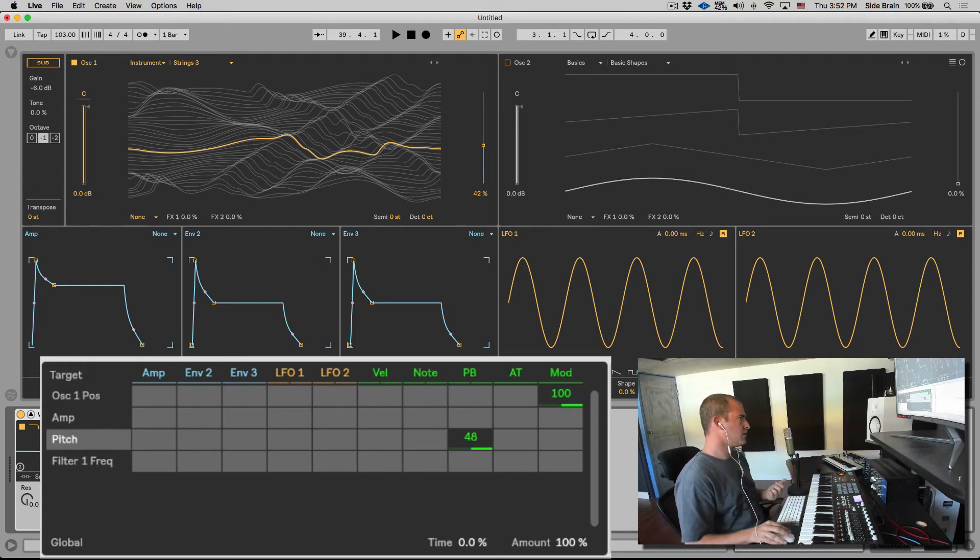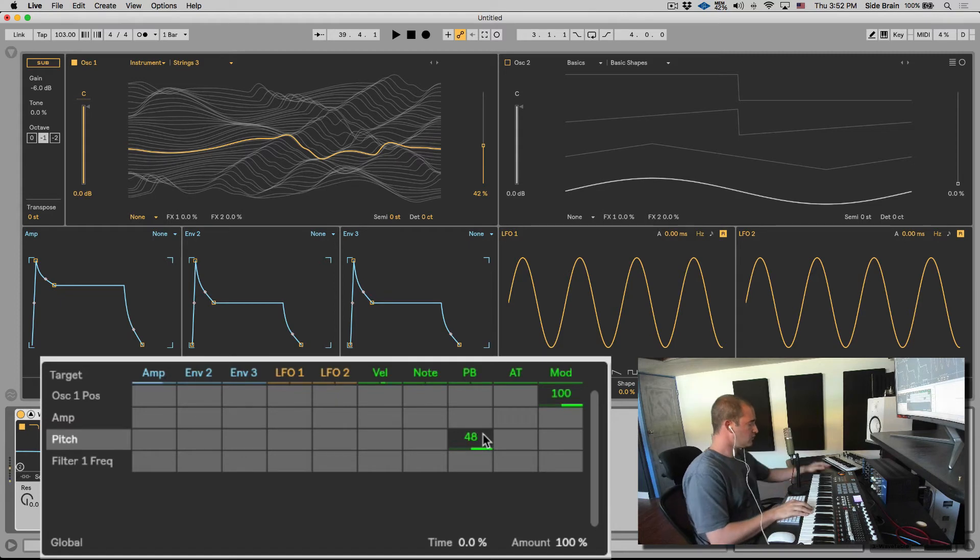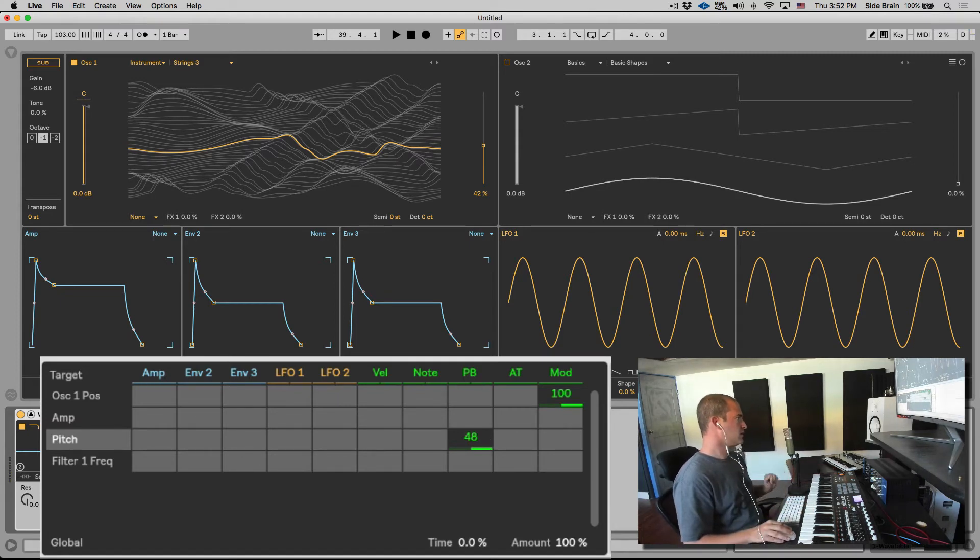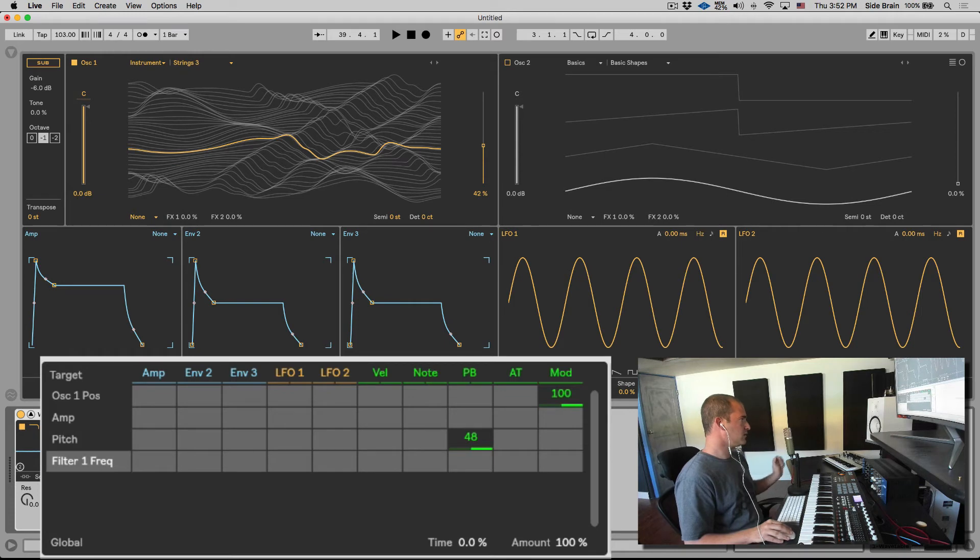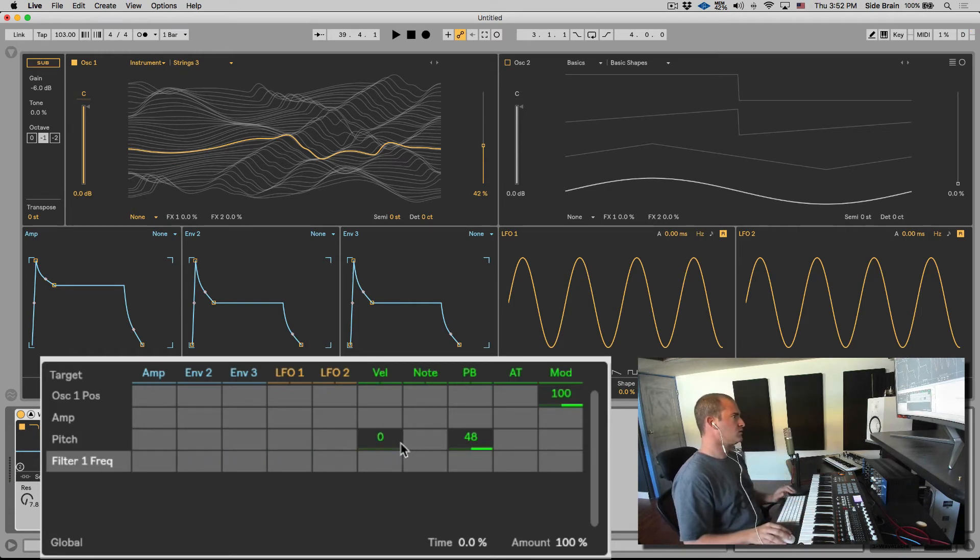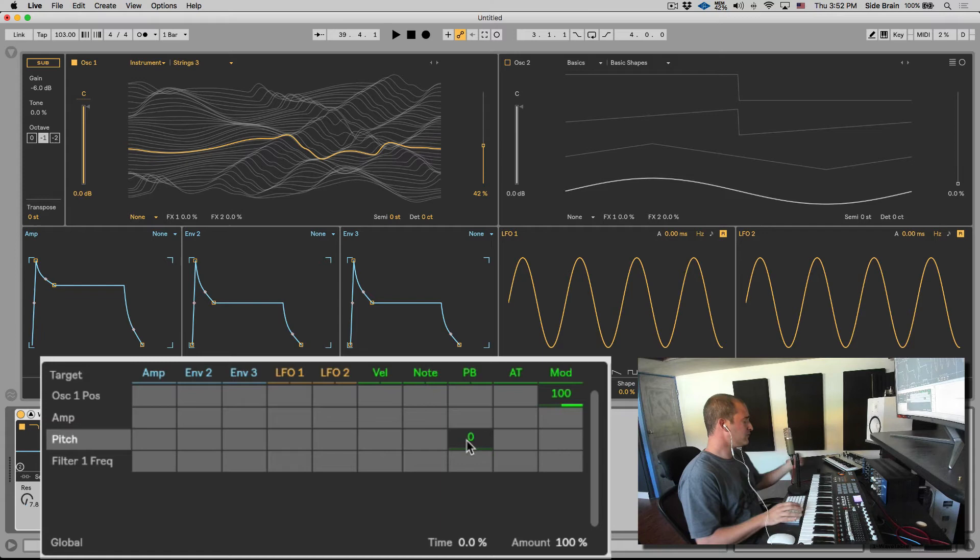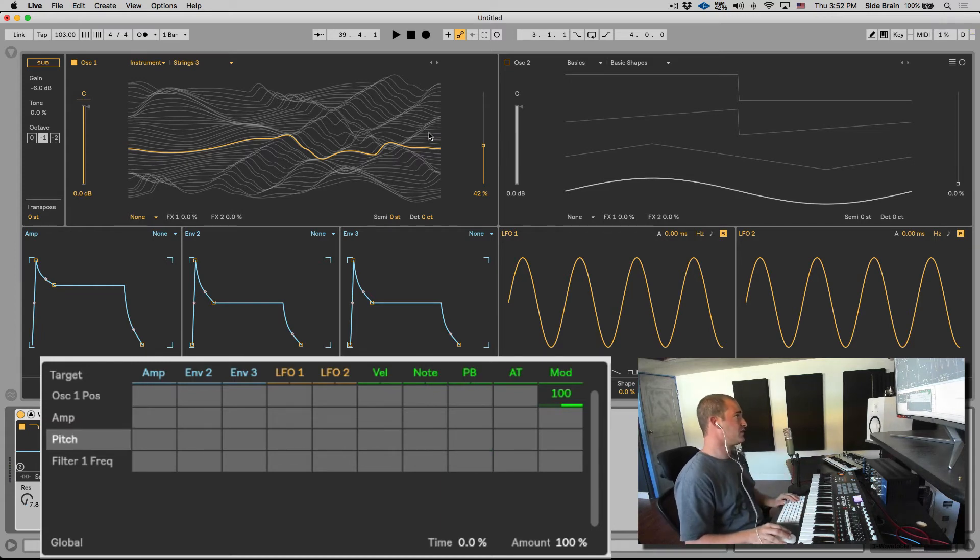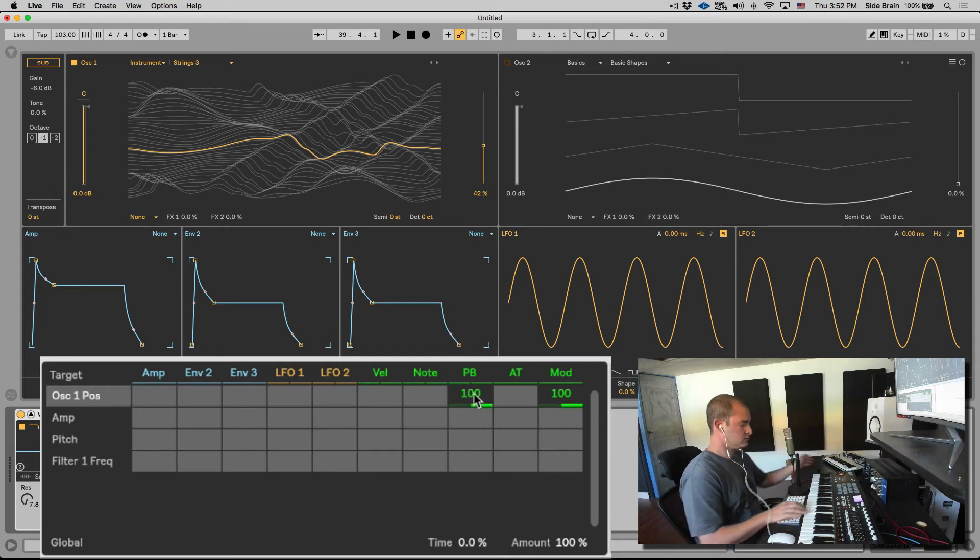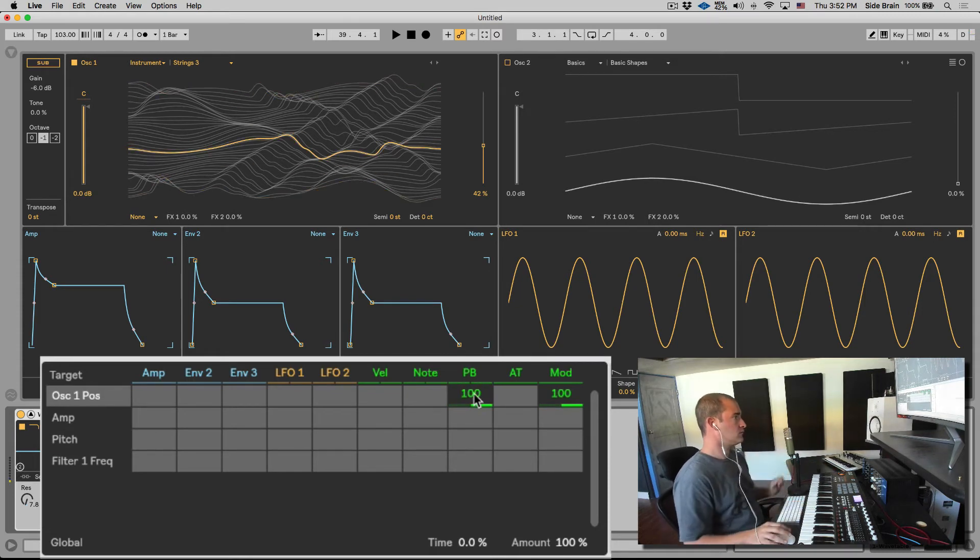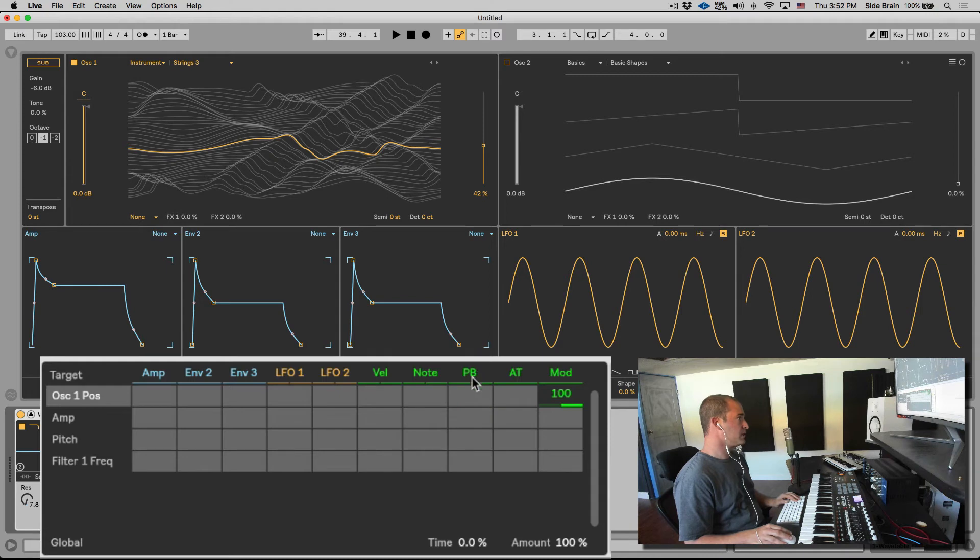But you can change it up to four octaves. So you can even, let's say, open up the filter. So it's up to you what you want the pitch bend to be. It doesn't have to even change pitch. You can change whatever else you want. Let's do the wavetable position. Nice. So that's pitch bend.